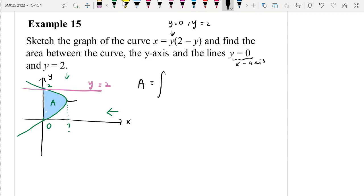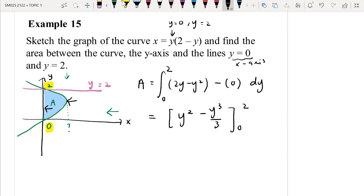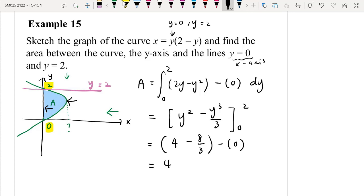Depending on the y-axis, the first function encountered from the right is y(2 − y) = 2y − y², and the axis gives 0. So the integral is ∫ from 0 to 2 of (2y − y²) dy. Integrating gives y² − y³/3, evaluated from 0 to 2. Substituting: (4 − 8/3) − 0 = 4/3. The final area is 4/3 unit².